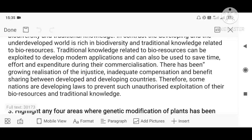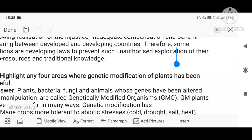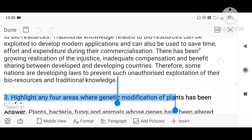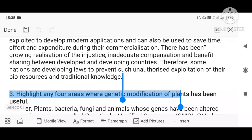There has been a growing realization of this injustice and inadequate compensation. If other countries want to use our resources, they must pay adequate compensation. Benefit sharing between developed and developing countries has to be done. Therefore, some nations are developing laws to prevent unauthorized exploitation. Resources can only be shared through proper channels with required compensation, so that we are also benefited. We should never ignore our traditional knowledge.